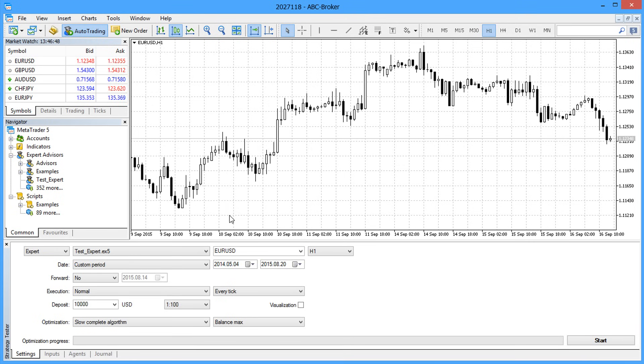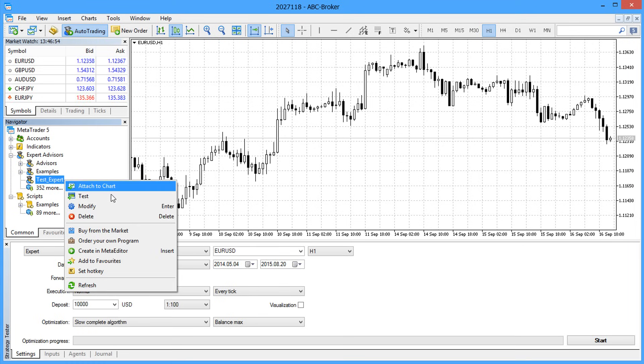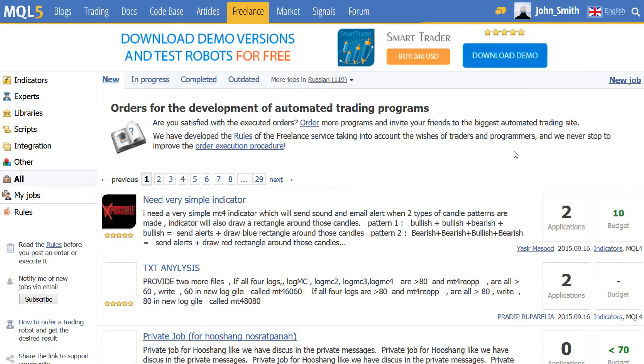Now you know how to create a trading robot without writing a single line of code. In the next video, we shall examine how to order a required application from a professional developer in the freelance.